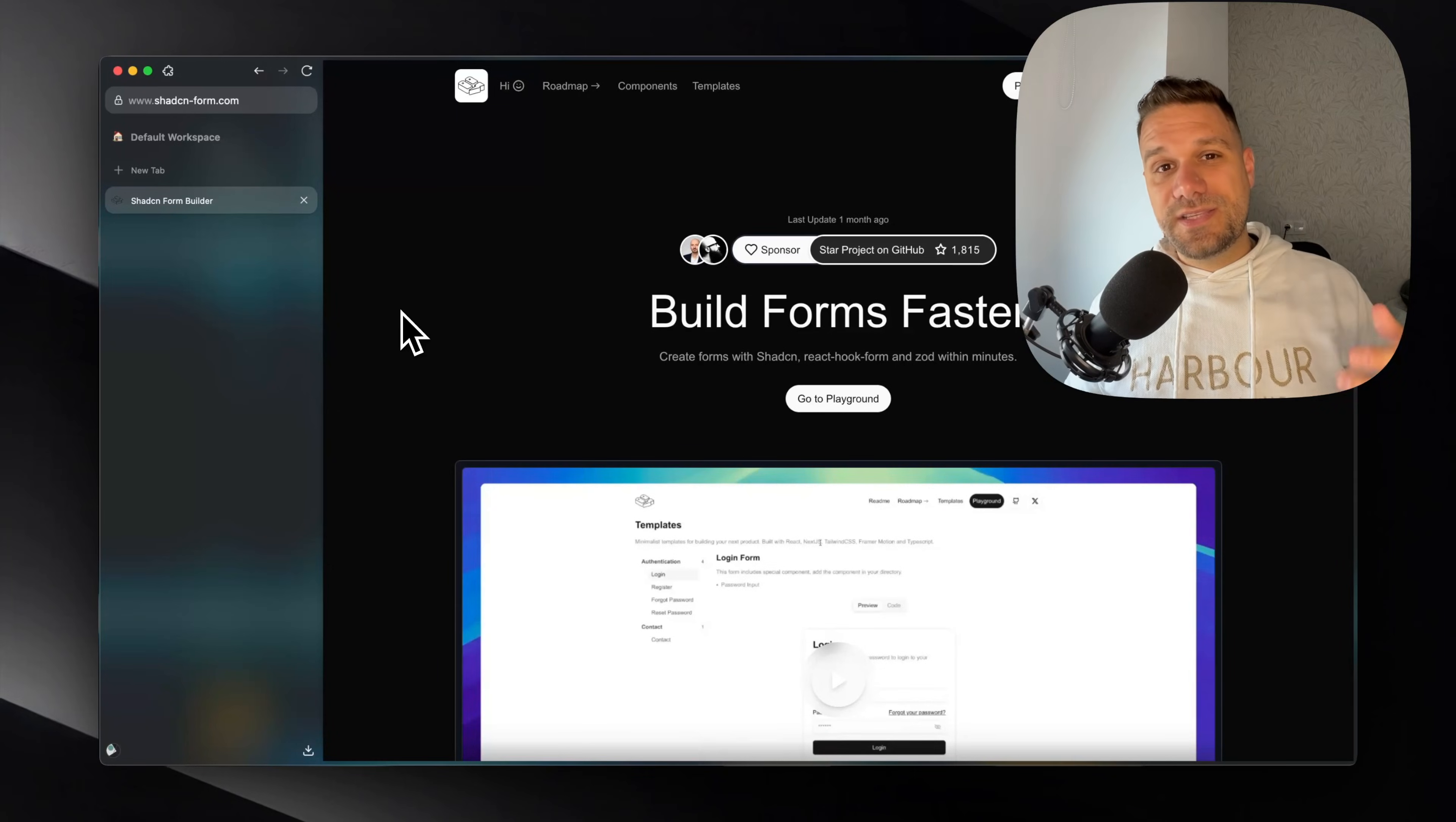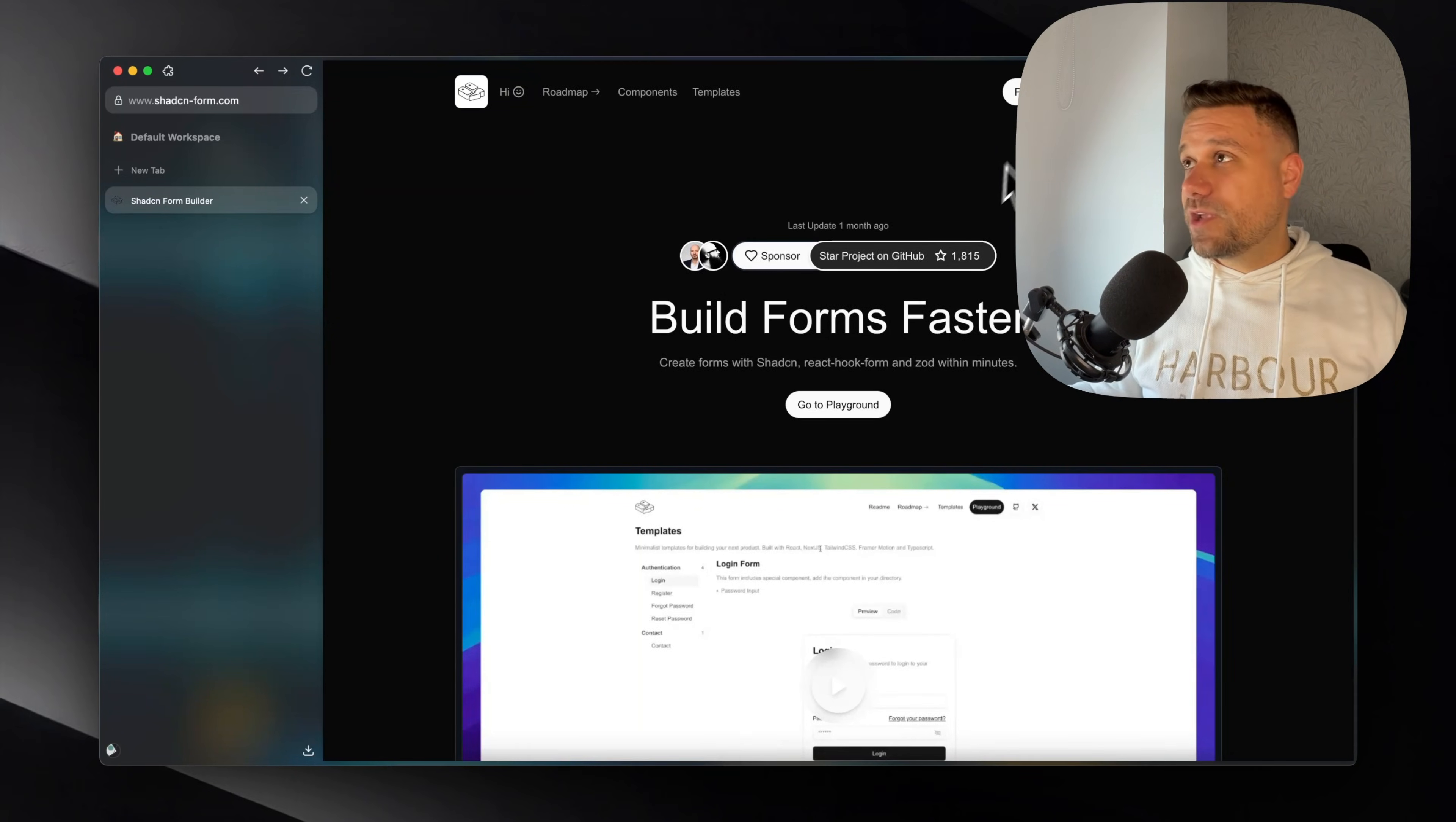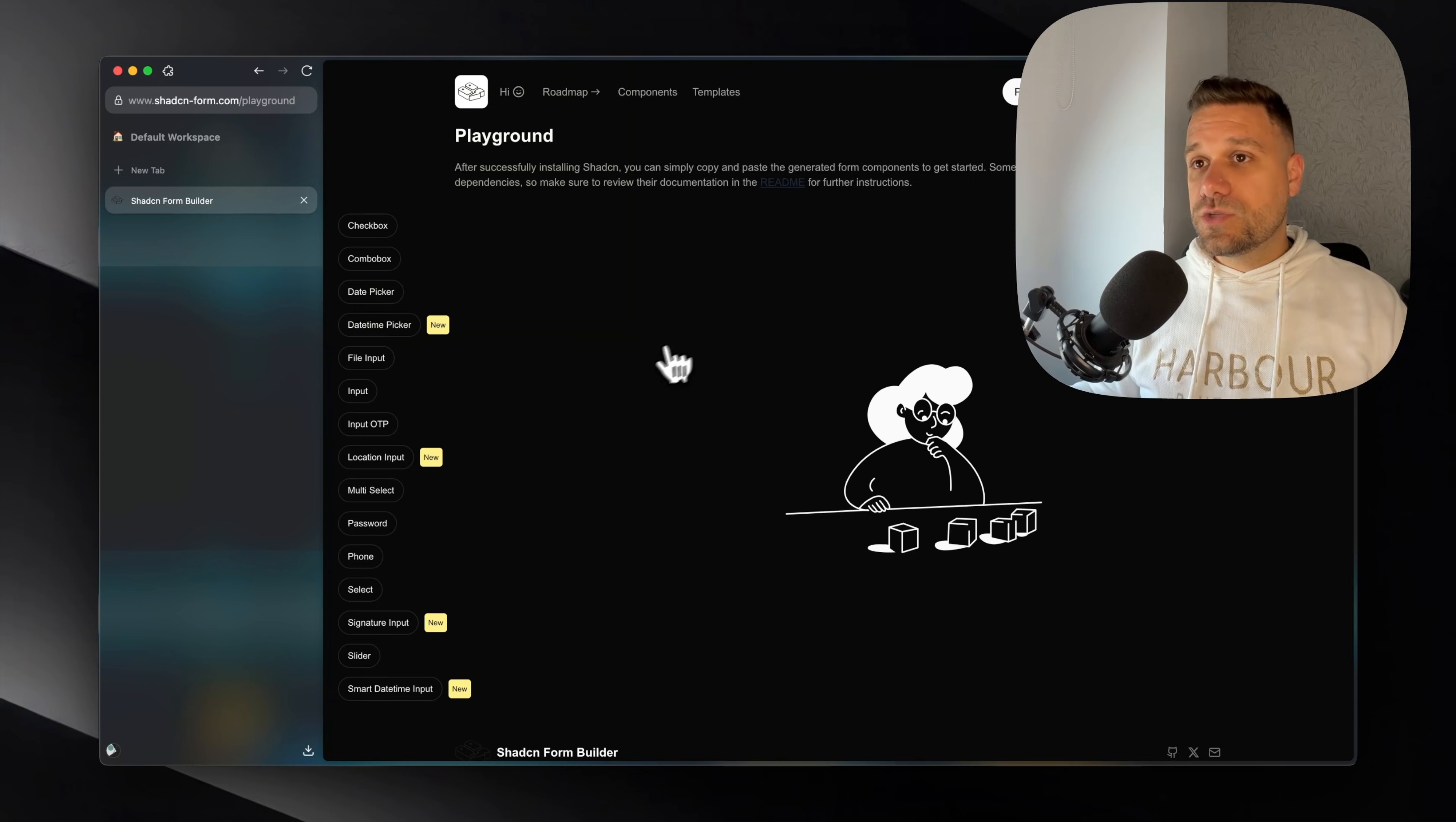First one is the ShedCN form builder. If you are creating some big forms, this one is going to speed you up a lot. And the best feature in this library is the playground. So we click here and we can create our own form and we can get full code for that form.